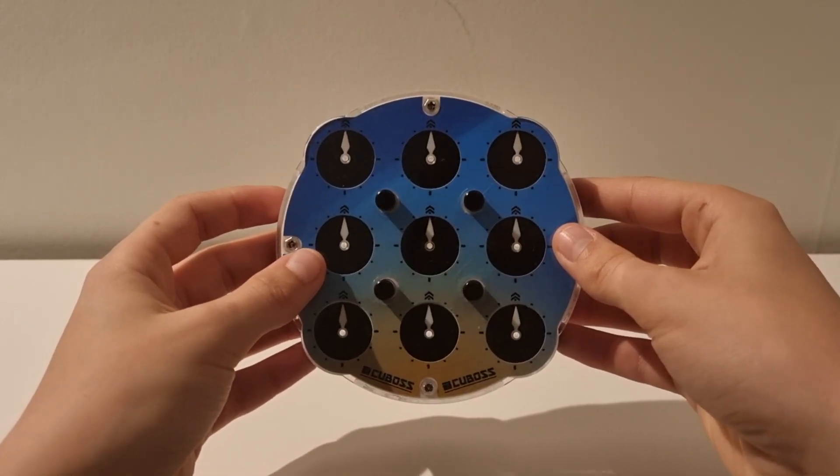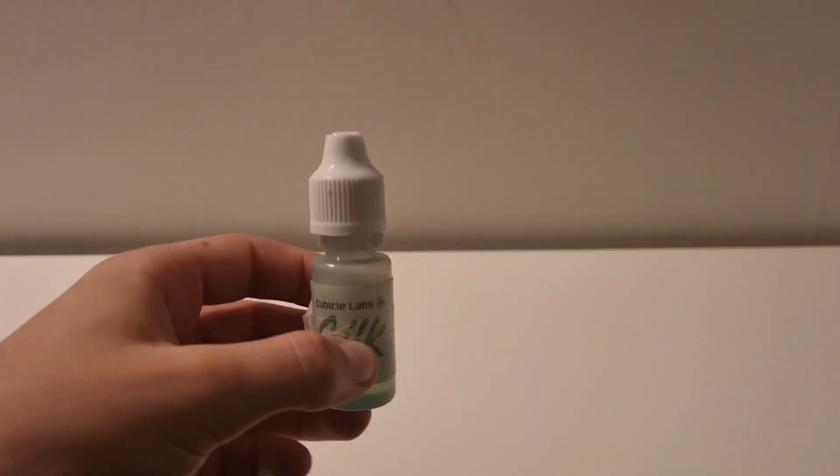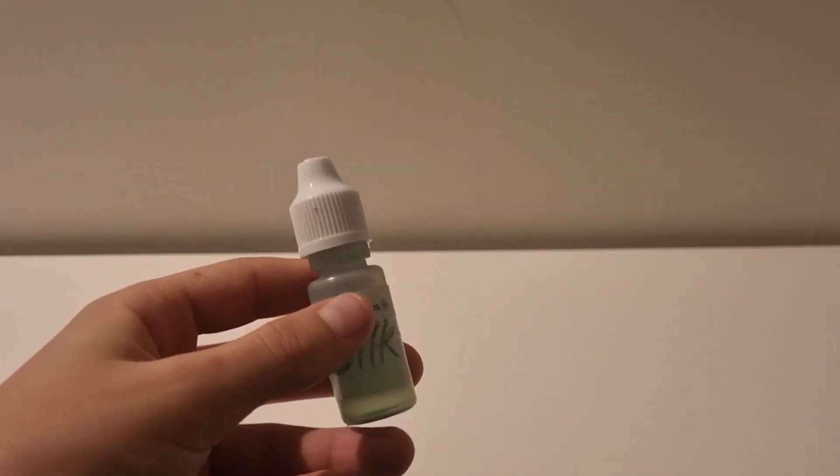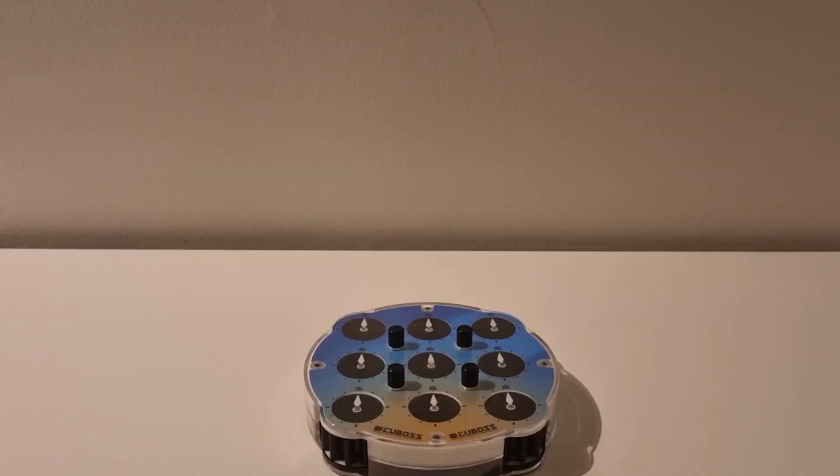This is how to lube a clock. First, you're going to grab your lube. In this case, I'm going to use silk. I recommend heavier lube because it lasts longer and is overall better to lube a clock with.